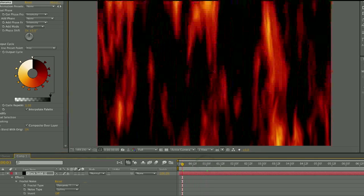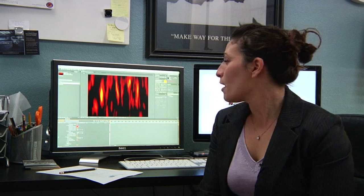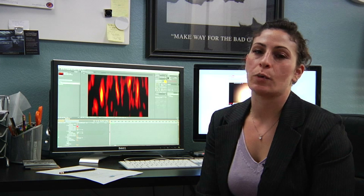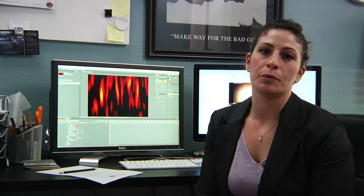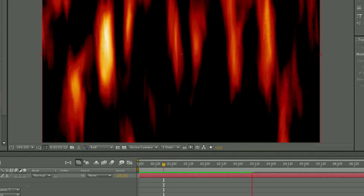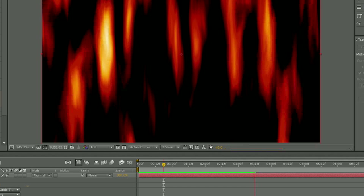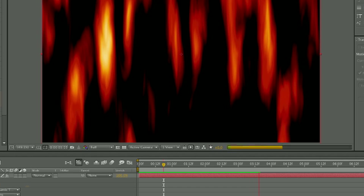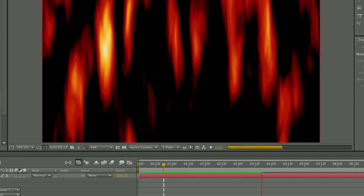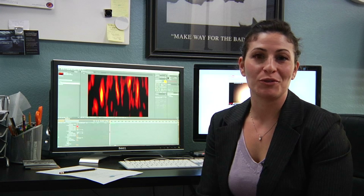Next, I went to Effects and Presets and found the Cartoon Preset, and applied that as well to my solid, and then just fooled around with the settings until it got to looking the way that I wanted it to. So have fun applying your Cartoon Fire to any of the animations that you create. Thank you.